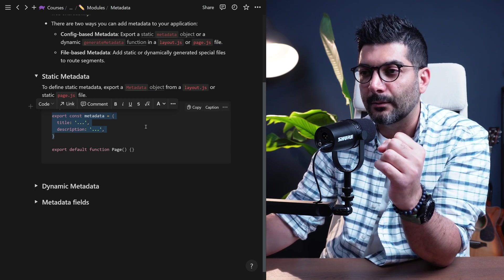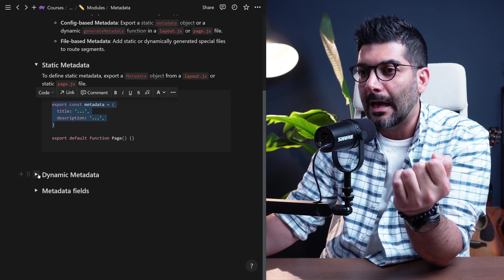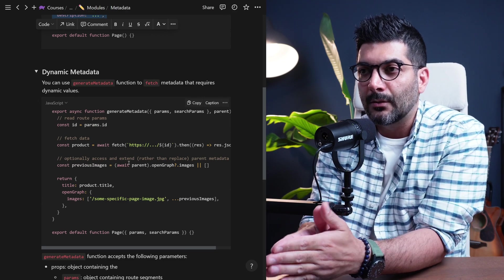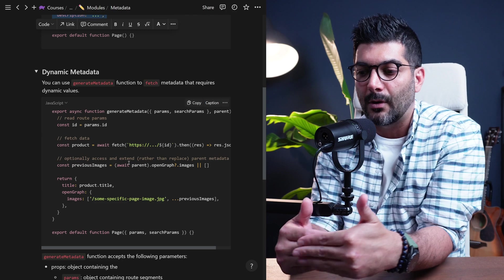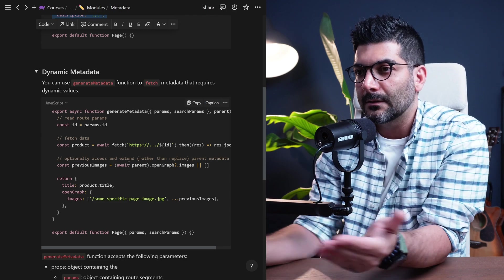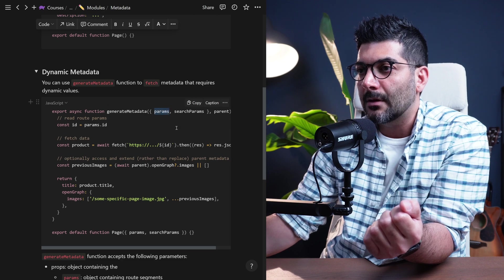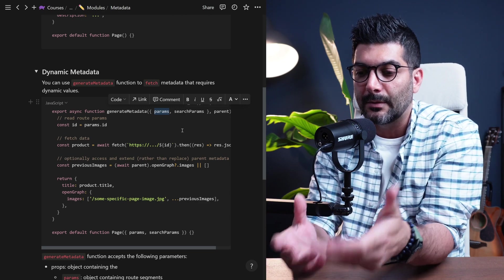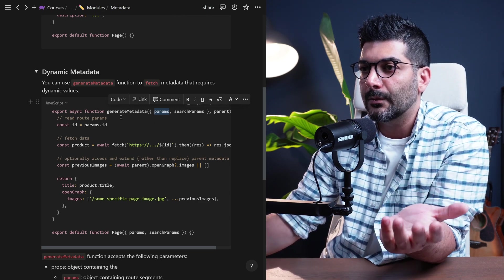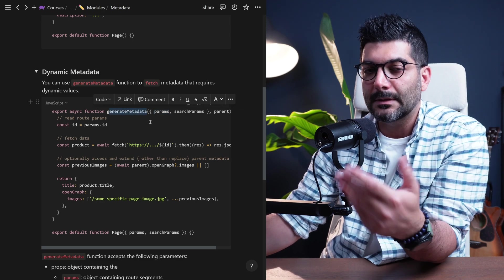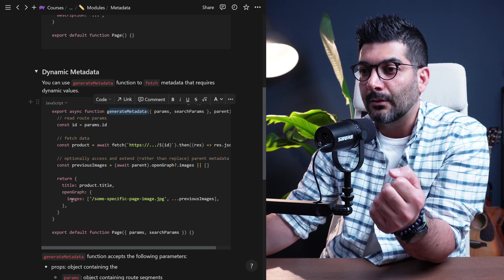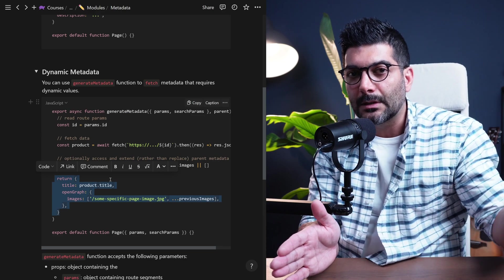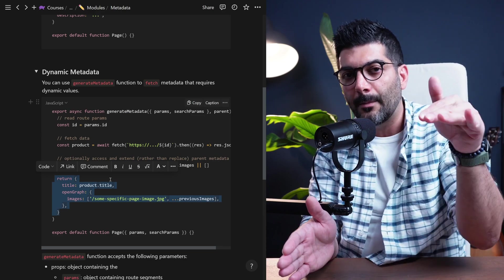We're going to jump to the code and actually add this to our project. But first, let's see how we go about adding dynamic metadata. For dynamic metadata, that's when your values inside your metadata object require or depend on some dynamic values. For example, you want to read the params object from the route segment — maybe this is for a specific blog post and you want to generate metadata based on that specific post.